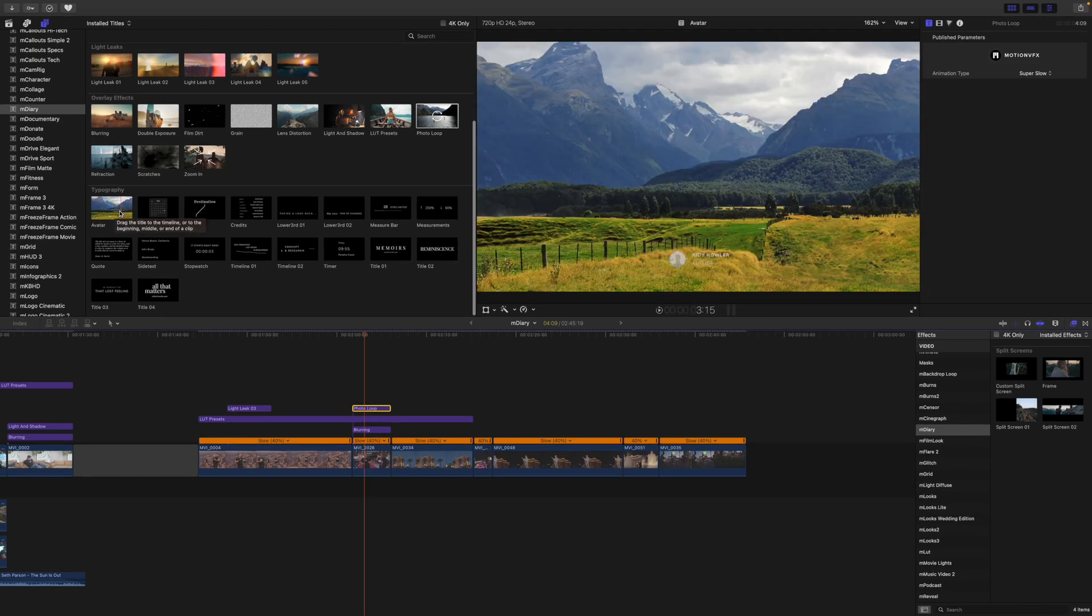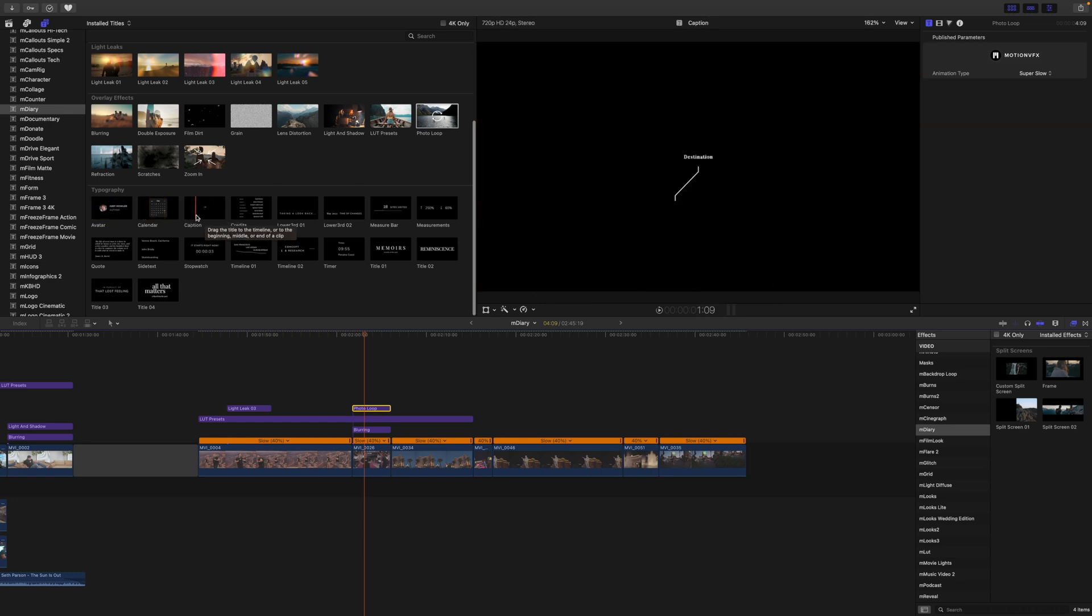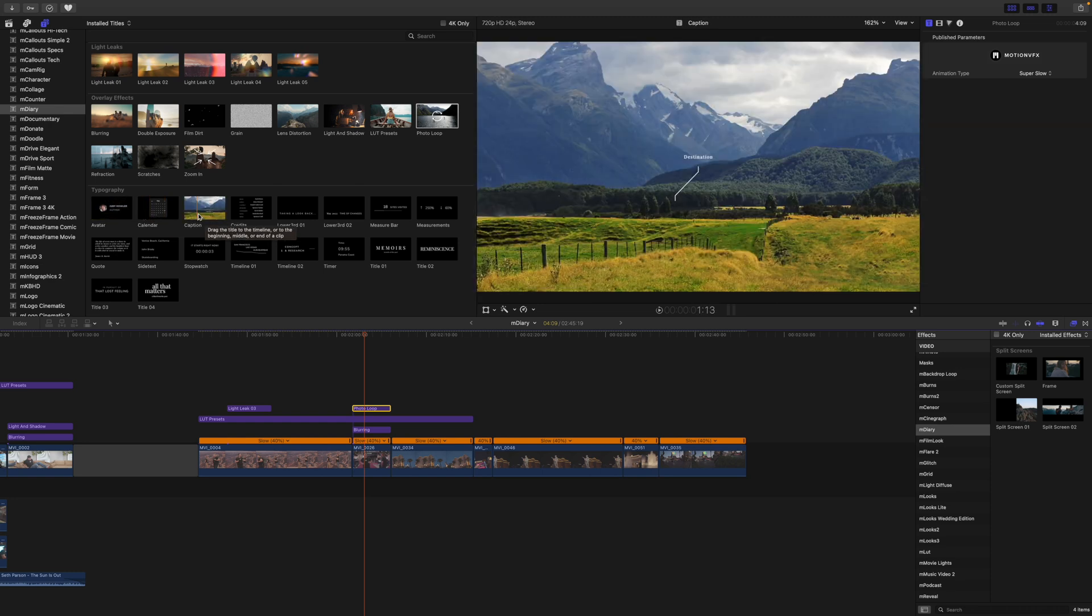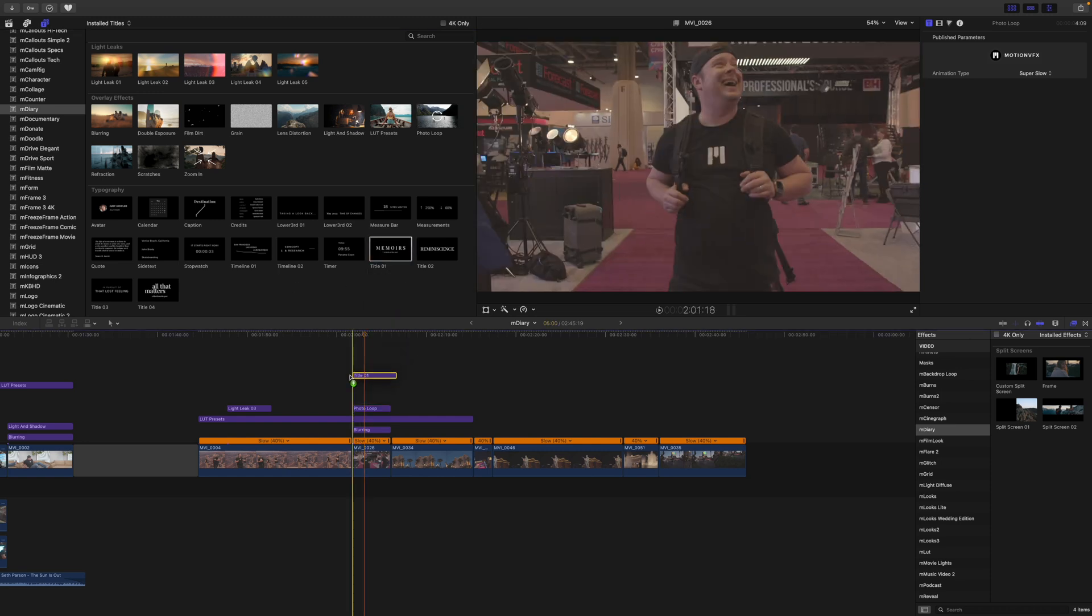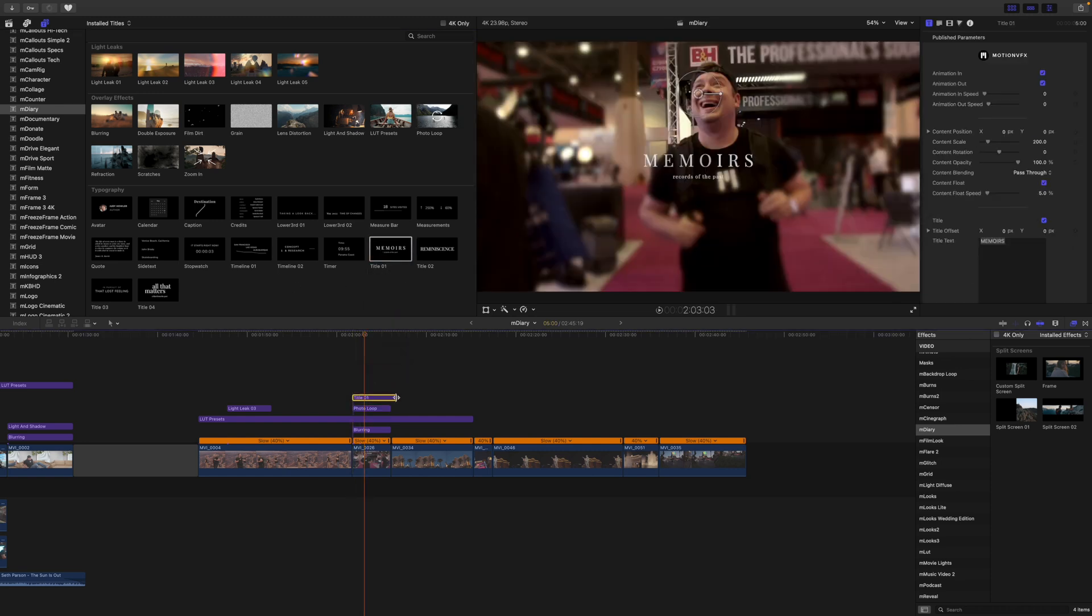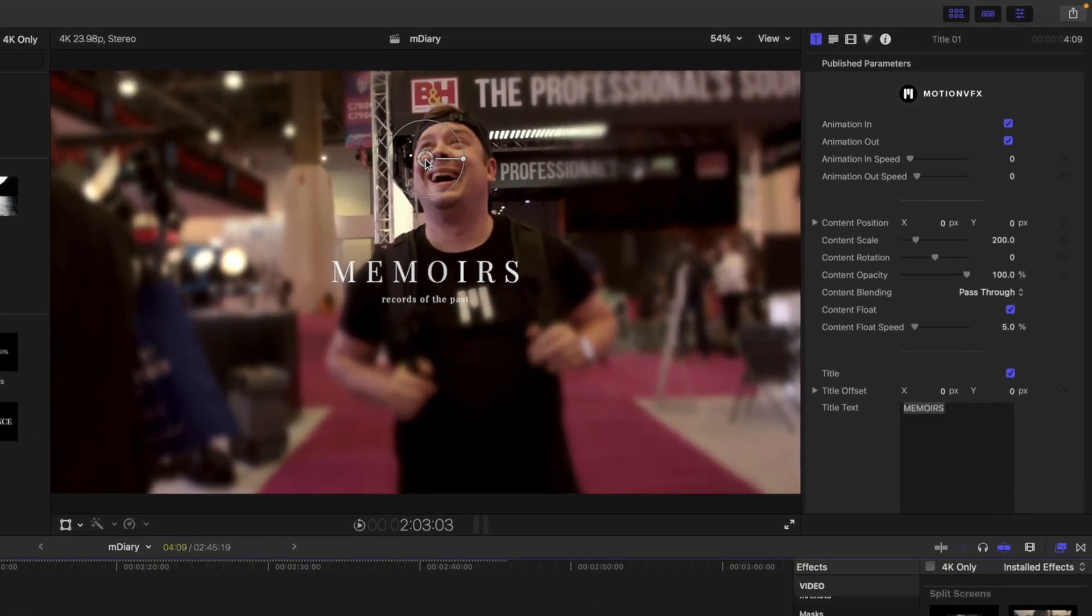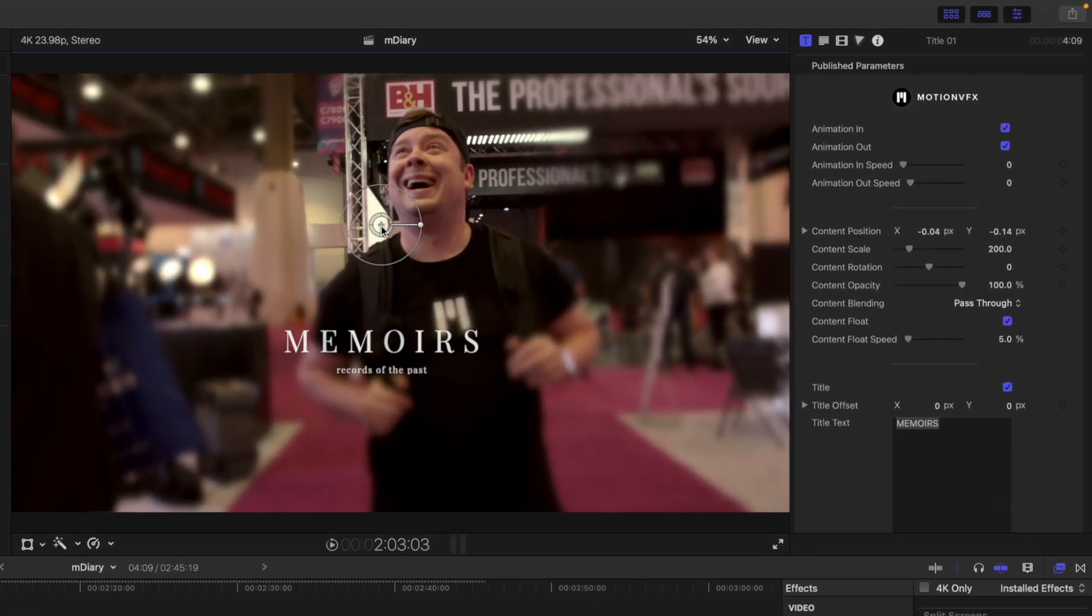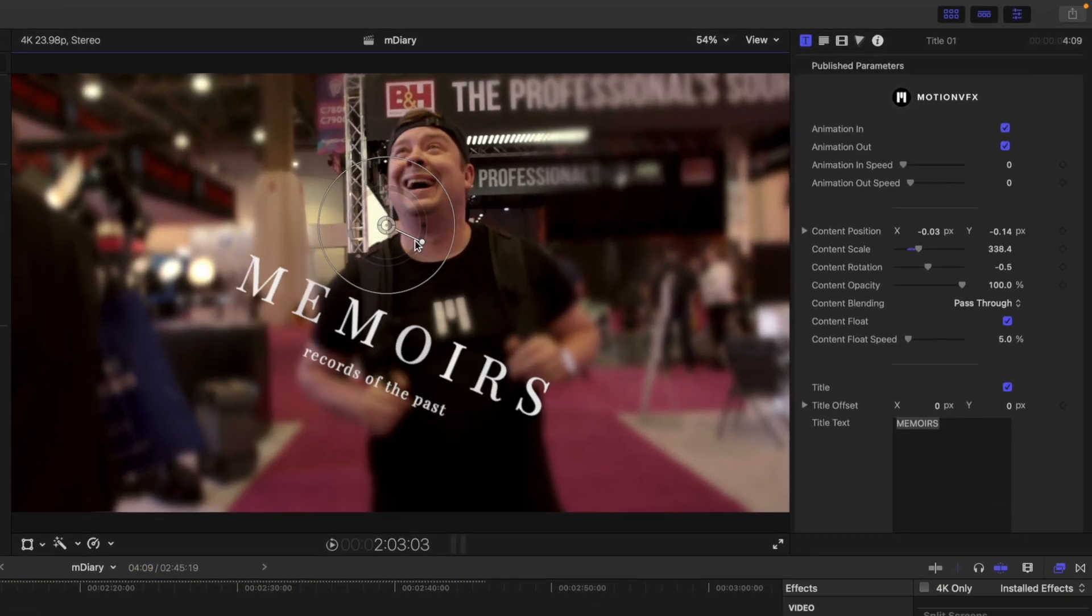And then as we scroll down we have our different typographies. So you have this option here with a drop zone, we have this calendar, we have destination. Now I'm going to just show you very quickly one of our titles. So let me just grab title number one. I'll bring it in on top. We have our on-screen controls for position, scale, and rotation.